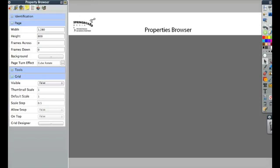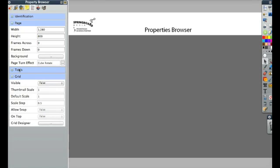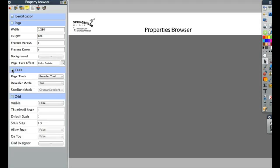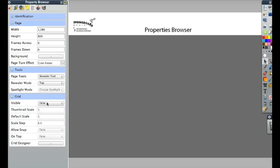So right now you can see I have nothing selected, so I just see the information for my page. What's interesting to note though is that I do see here what the size of my page is. I also see if there's a specific background and what page turn effect is in place. I can also see what tools are in place. You can see that the Revealer tool is here and it says that it will automatically reveal on this page. This is also where I can change the grid for my page. And here the grid is not visible.